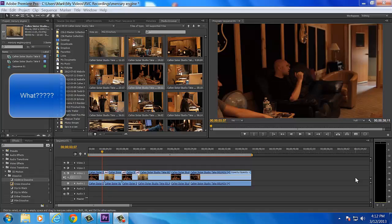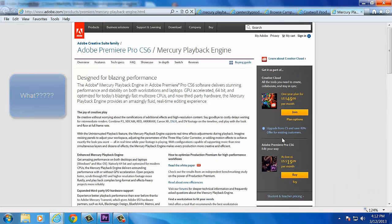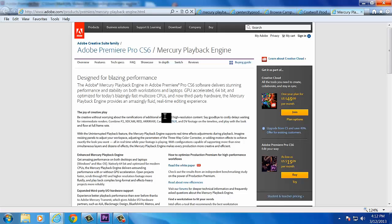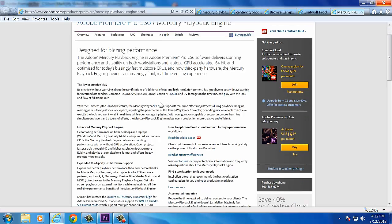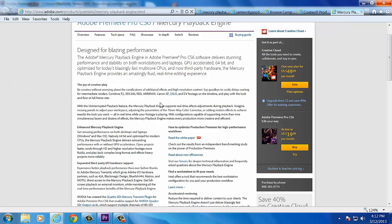What the hell is that, Mark? Well, let me tell you. It's designed for blazing fast performance. The Adobe Mercury playback engine delivers signing performance and stability on workstations and laptops. For those who don't want to hear me blab on, it basically speeds up the performance, the render times, and your editing times while you're actually doing the edits.